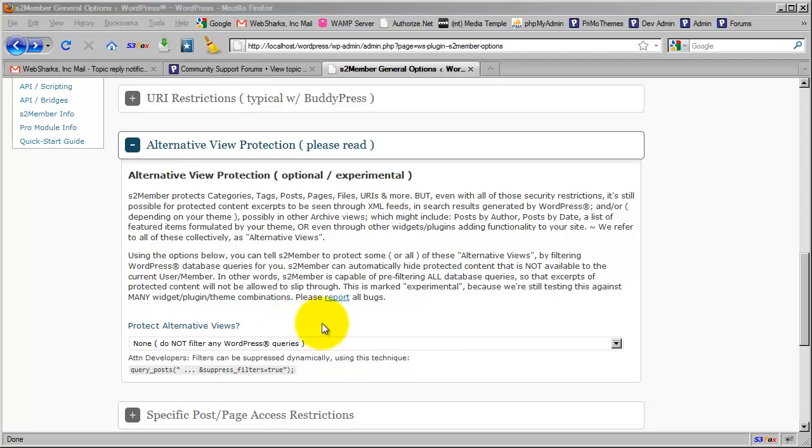It's filtering against those. But if you have a theme or a plugin that is doing custom queries directly to the database, then obviously there's no methodical way for S2Member to interject its own filters in those types of queries.